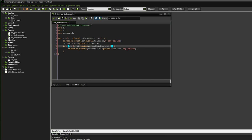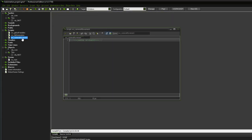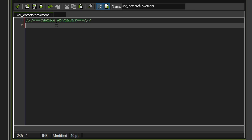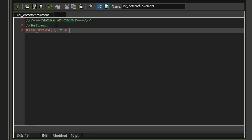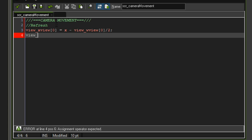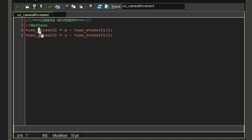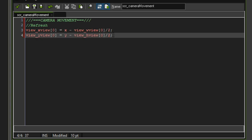Now let's implement camera movement. This script runs every step. First, we refresh the view position each frame: set 'view_xview[0]' equal to 'x - view_wview[0] / 2', and 'view_yview[0]' equal to 'y - view_hview[0] / 2'. This keeps the core object always centered in the view no matter where it moves.